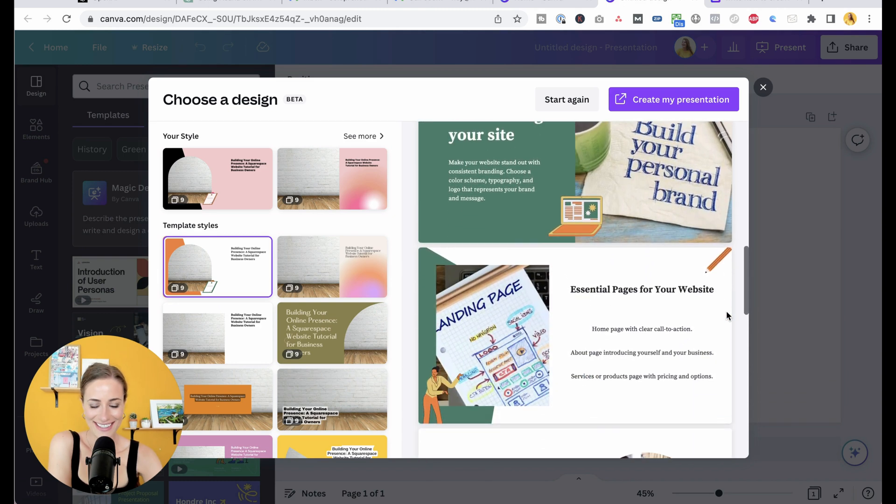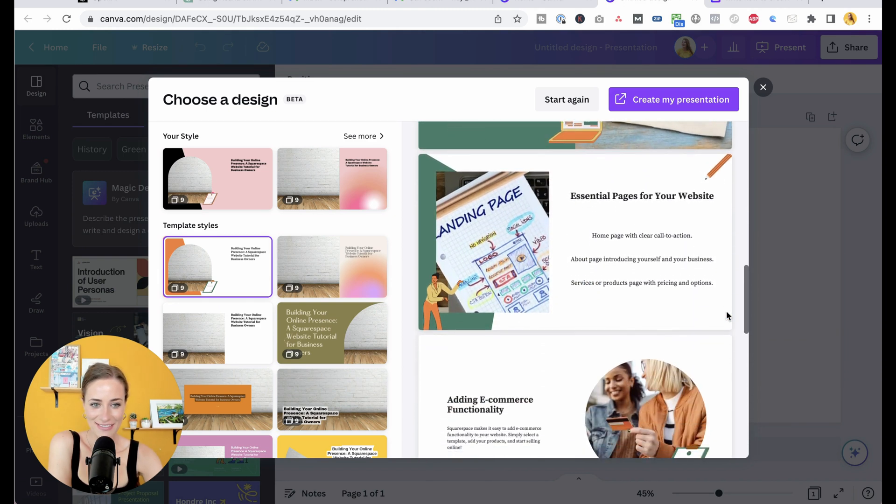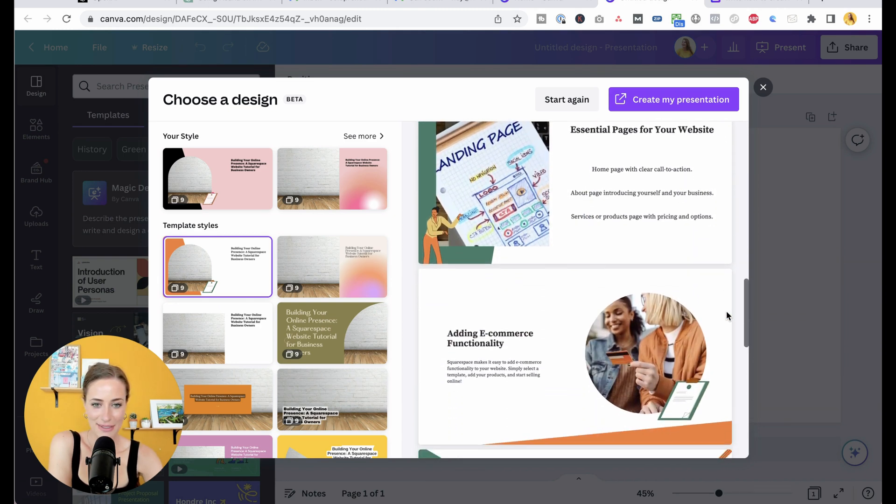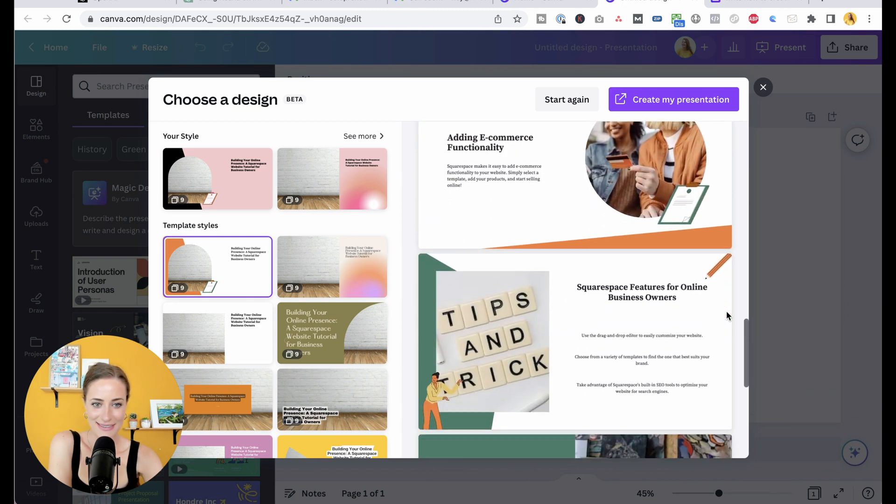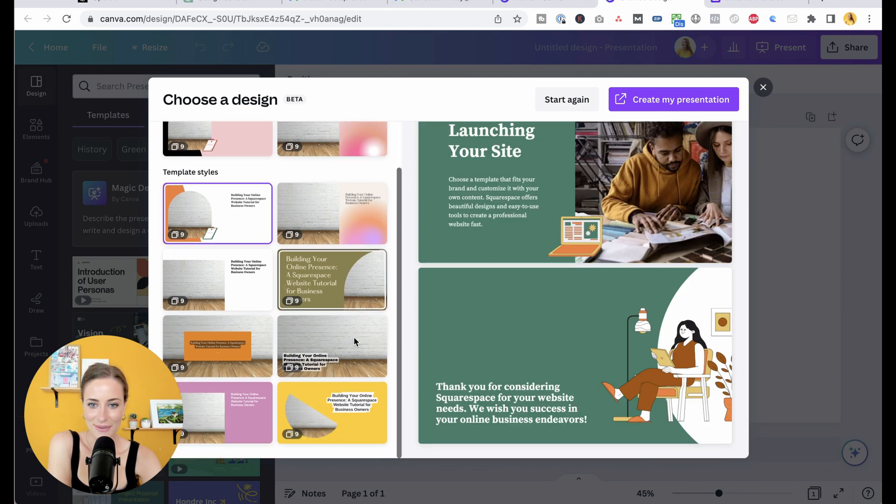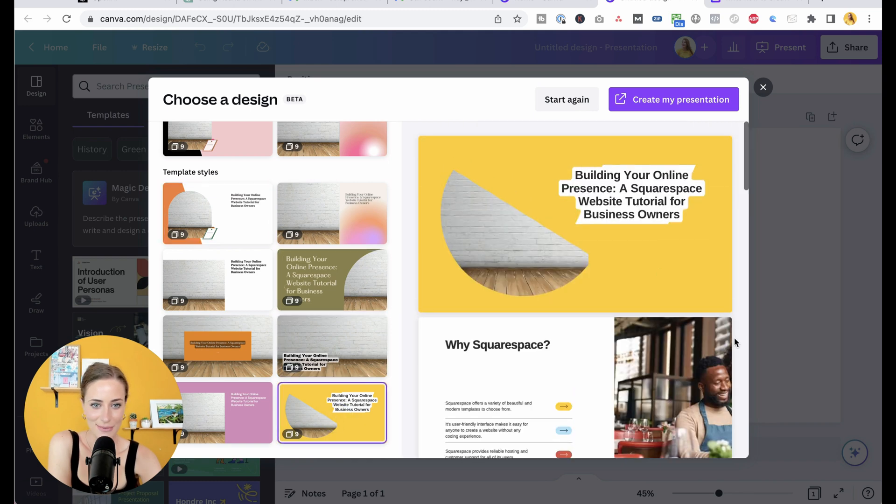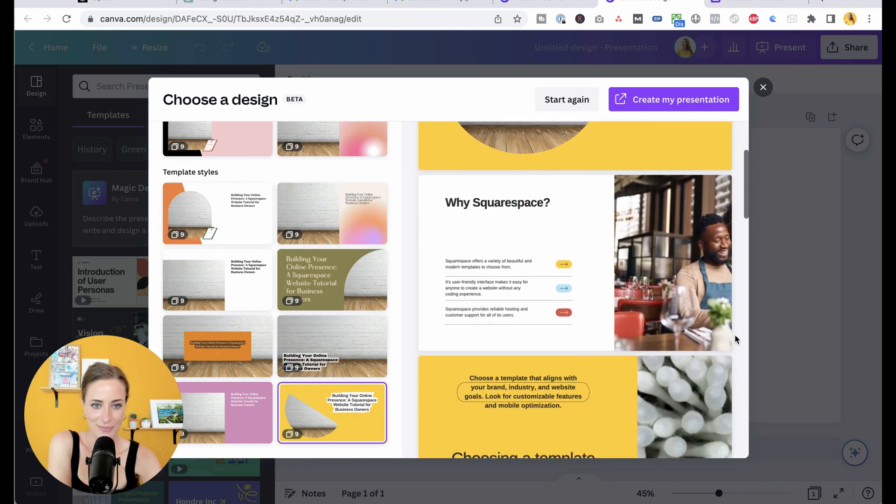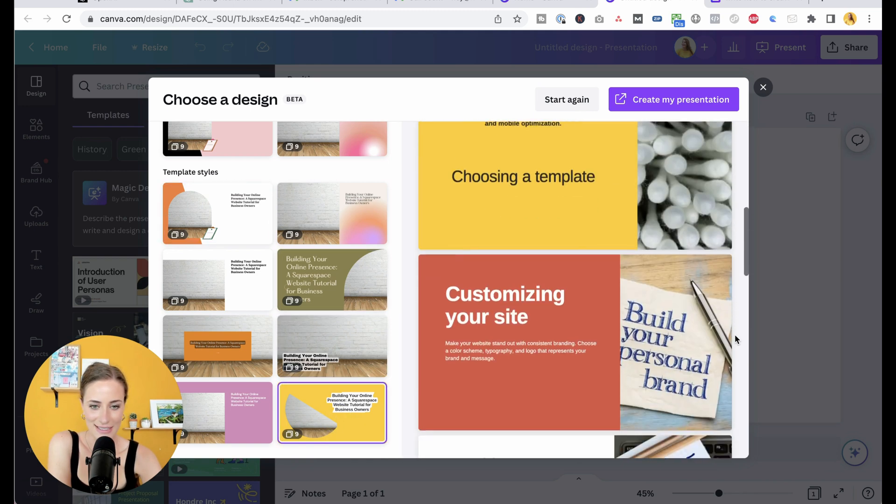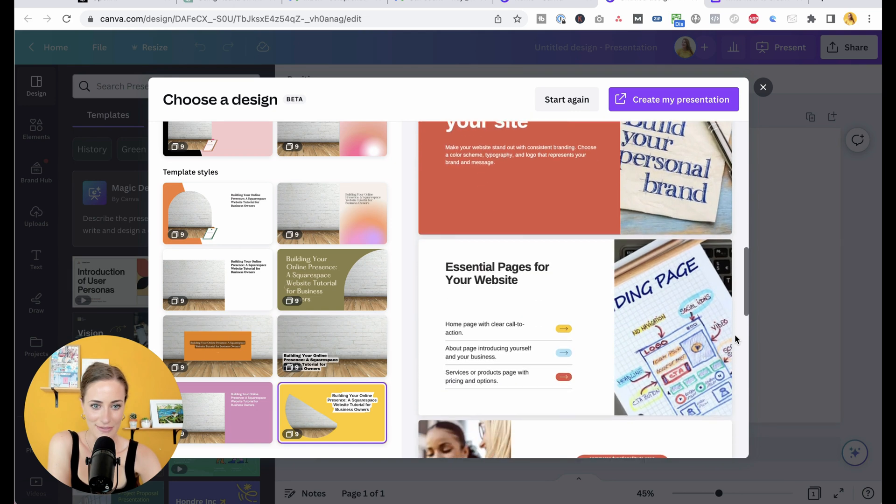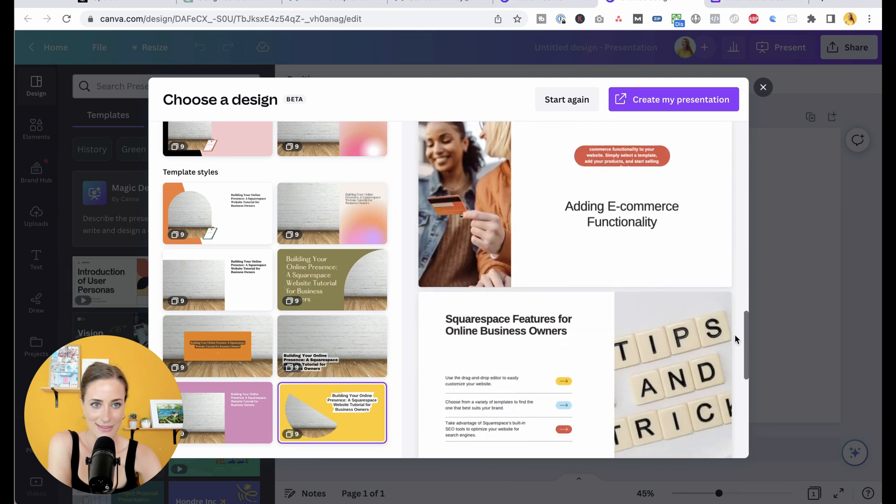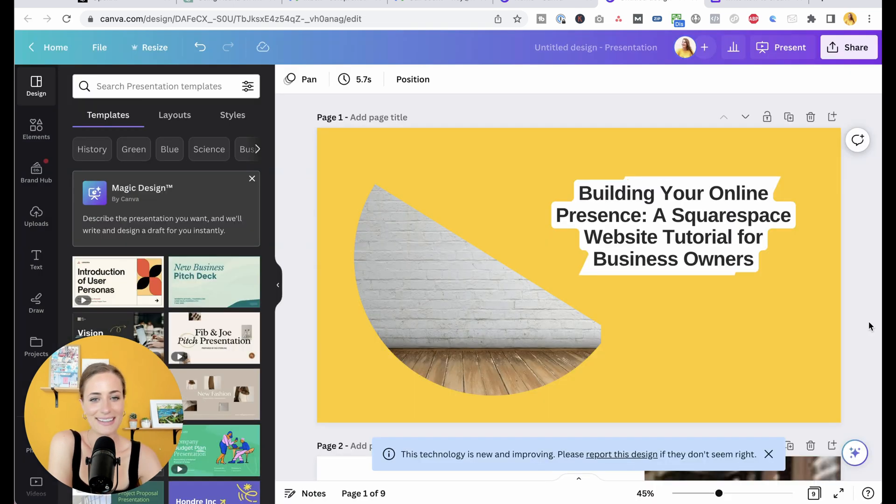Look you guys, they've literally built a presentation for us. That is so next level. And they have a bunch of different styles that we can choose from. Ooh, I kind of like this one, you guys know I love yellow. So I think that this is going to give you just such a great start.